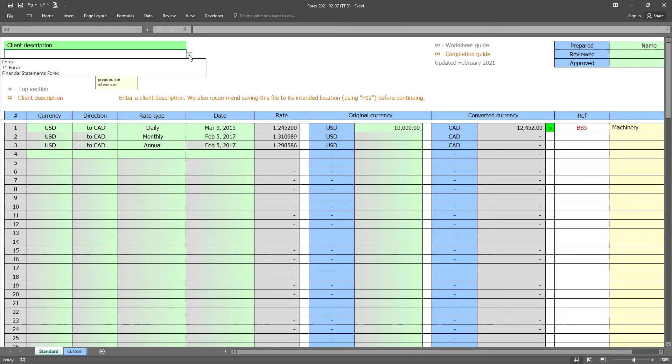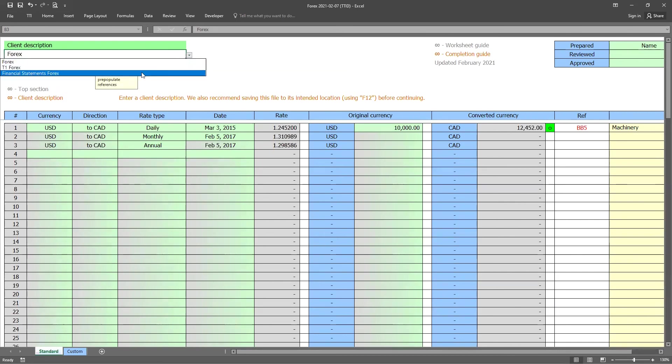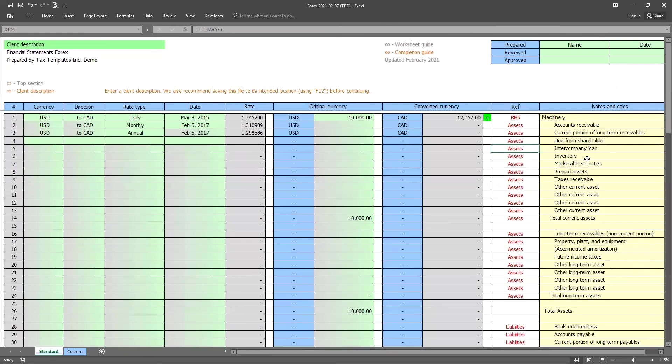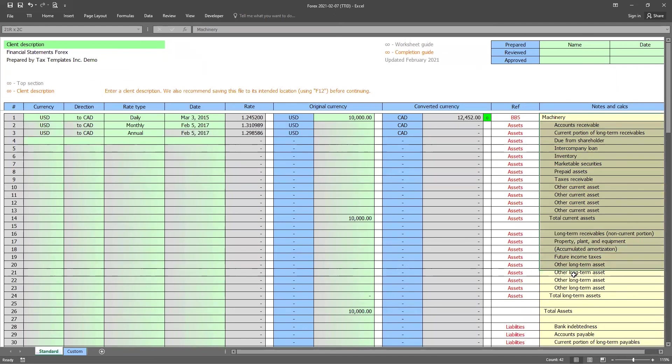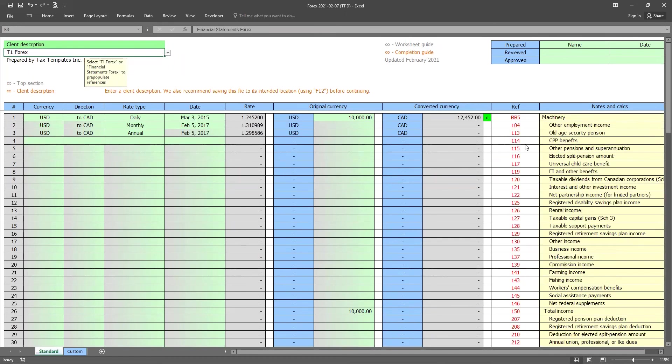One more thing I'll highlight to you is at the very top, you can go ahead and actually choose one of a few pre a few options we provide automatically for you. So whether that be Forex, which is regular, but you can also choose things like financial statements Forex, and you'll see on the far right that we actually populate a lot of those common inputs that you might require when translating financial statements. Just a few things that we look to do in the worksheet to make it a little bit more streamlined for clients who have these types of situations.